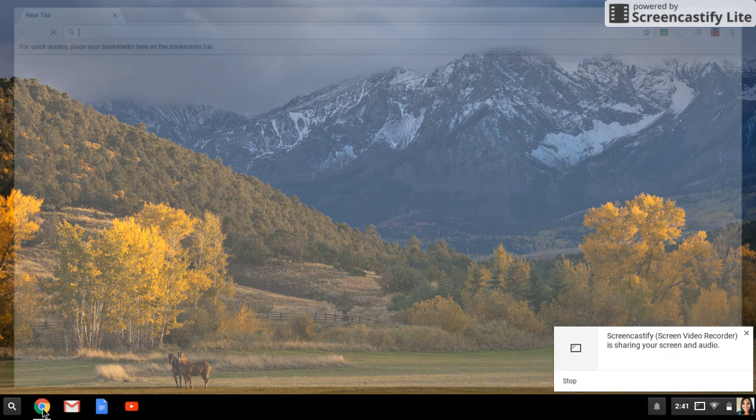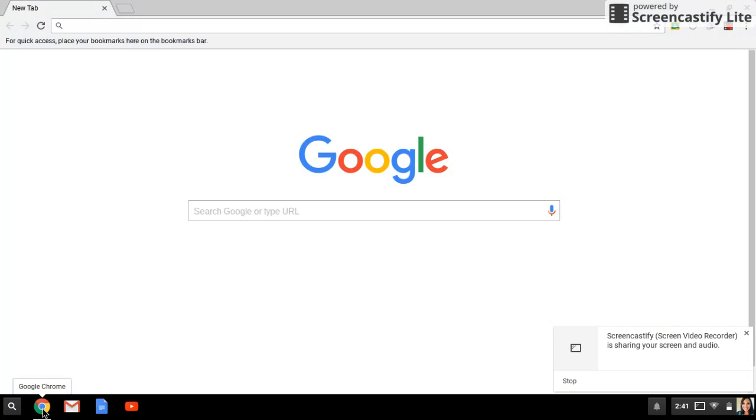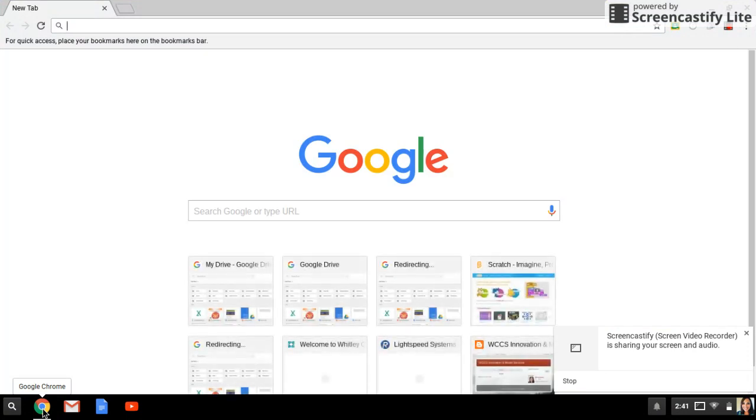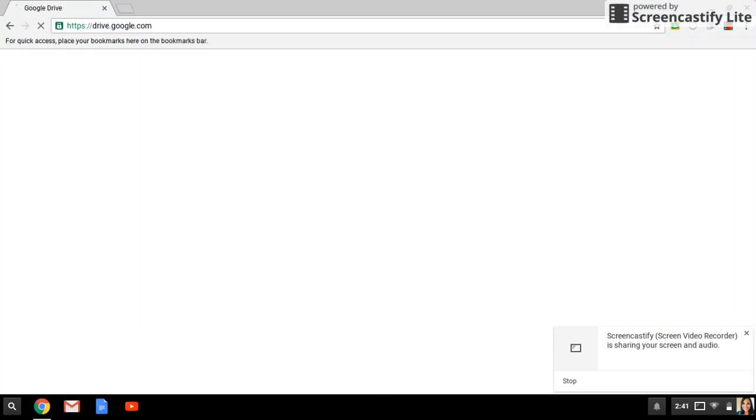All right, let's go ahead and open our drive back up. Remember, I'm offline, no internet. I'm going to type drive.google.com, and it's going to quickly pop up with everything that we saw before.